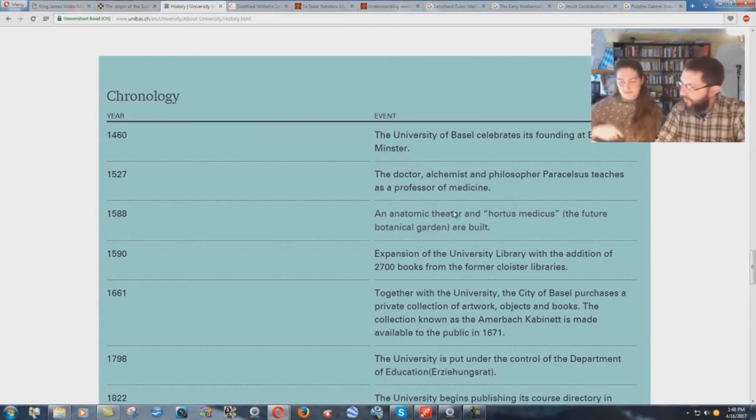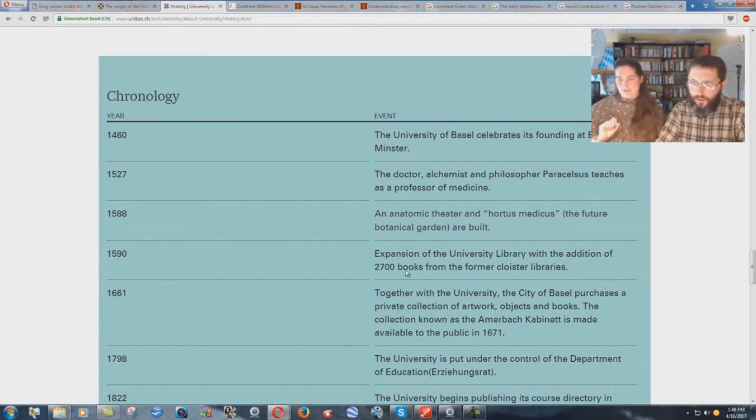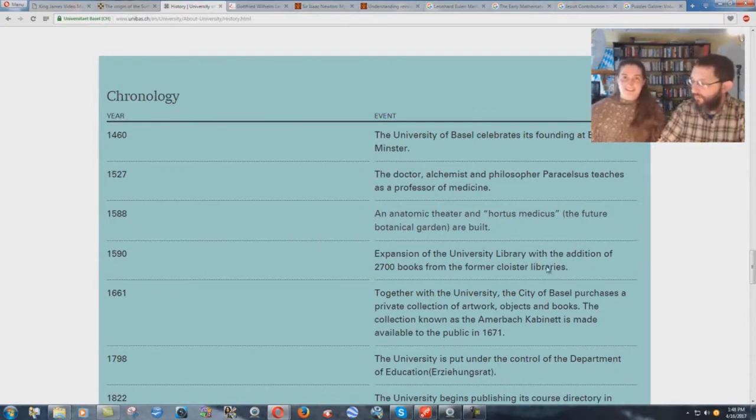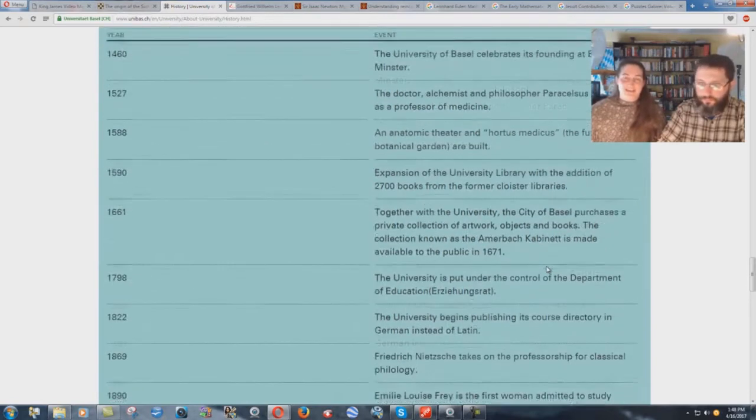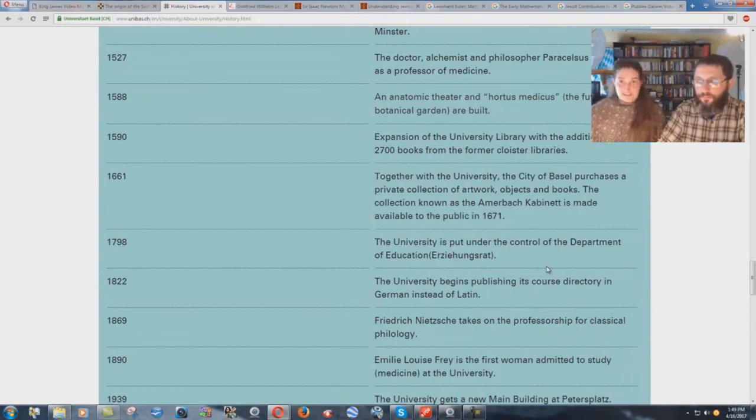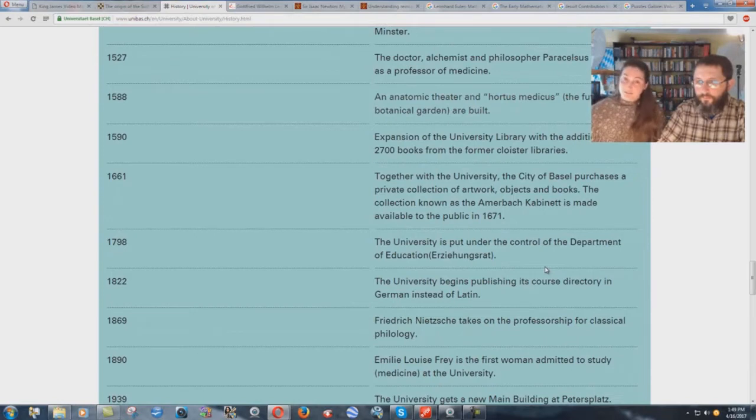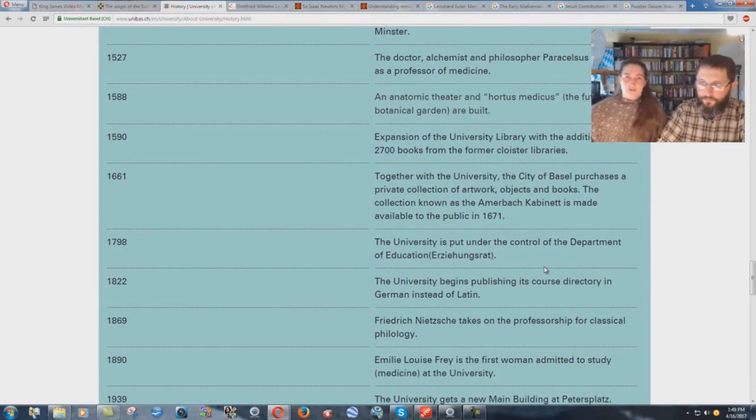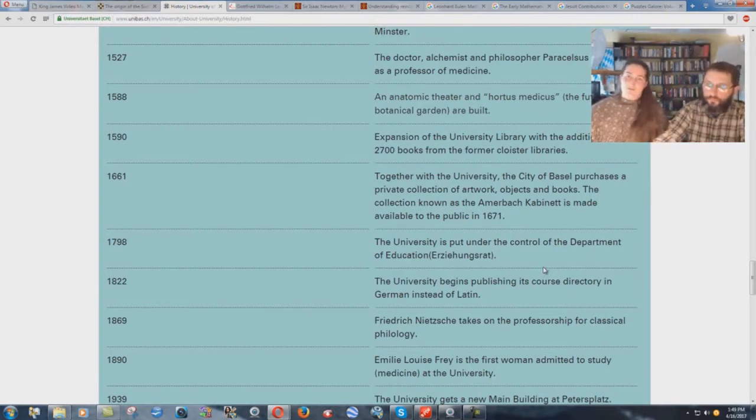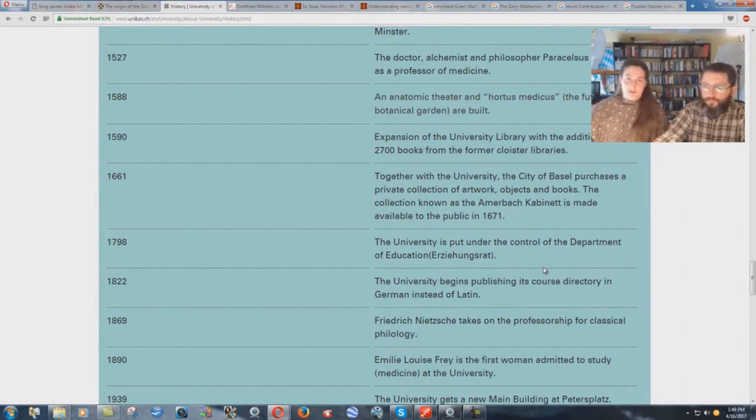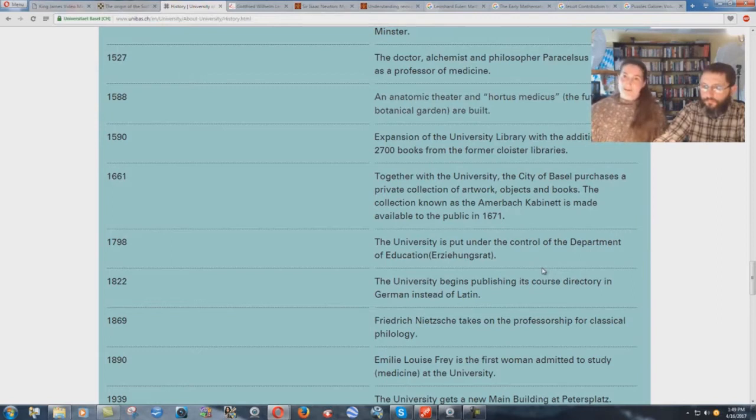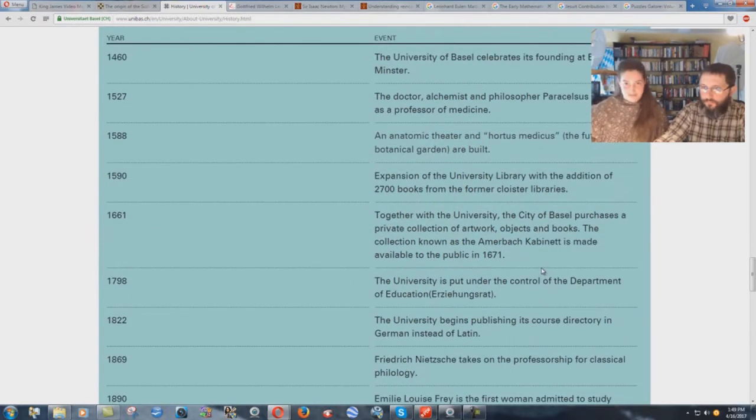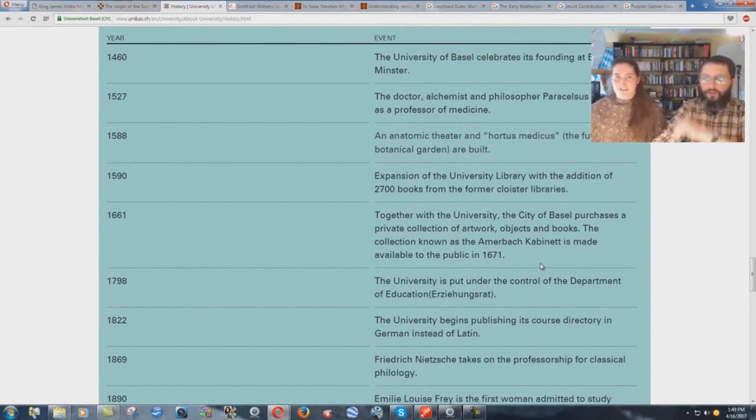In 1590, expansion of the university library with the addition of 2,700 books from the former cloister libraries. I emphasize the word cloister because it is indicative of the Roman Catholic monastic order, whether it be a monastery or a convent of monks and nuns. Cloister means enclosed.